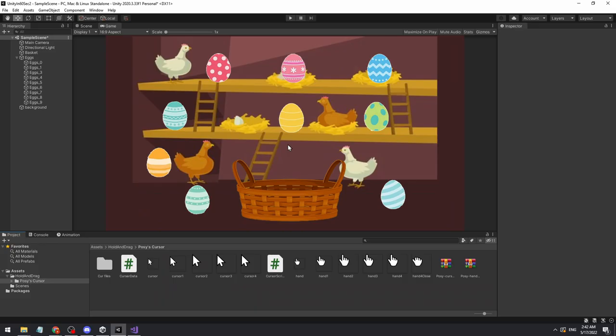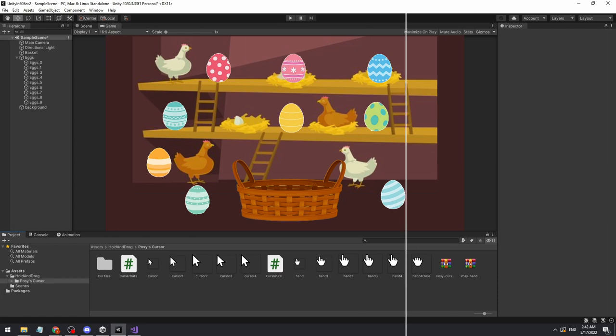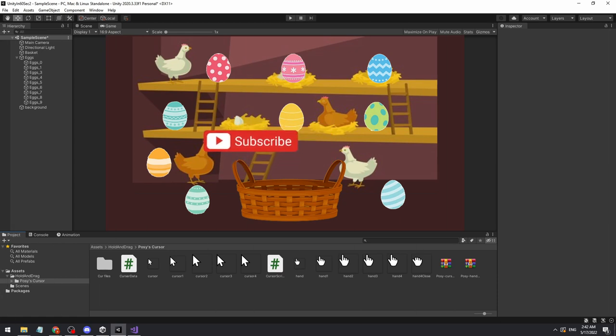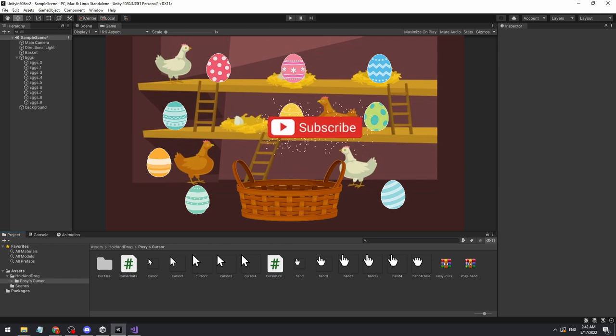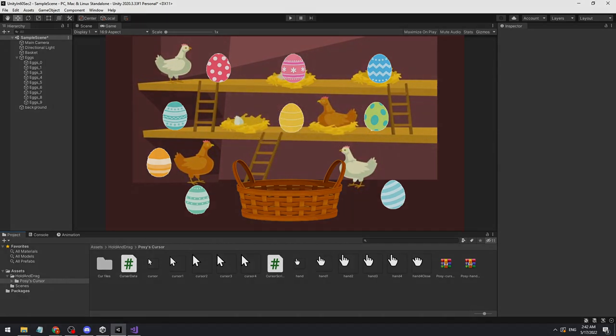Another method people use is hiding the mouse and showing a sprite on the mouse position. In this method you can apply effects, shaders, particle effects, and more. If you want me to make a video about that, let me know in the comments.